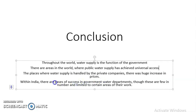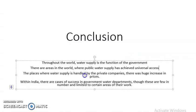Fourth, within India there are various cases of success in government water departments. In India, government water departments have provided water that is universally accessible and affordable to everyone. Though these success cases are limited in number and confined to certain areas, they do exist — and that is an important fact in our study. So these are the important things studied in this lesson: public facilities is a very important function of the government.